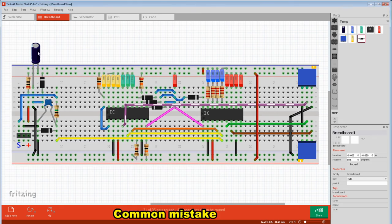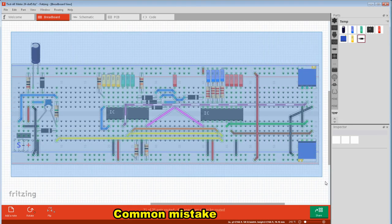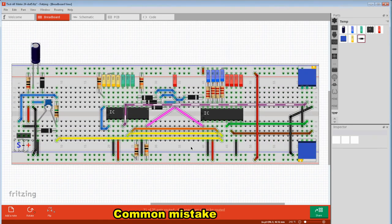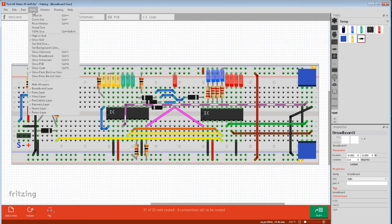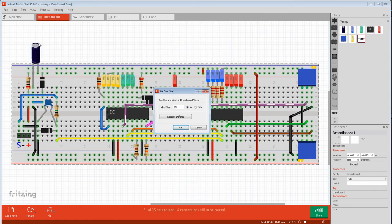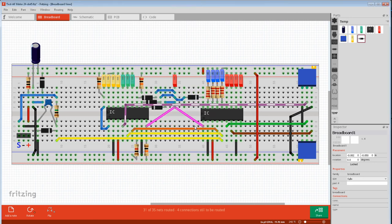It's quite easy to put wires between holes if you use the snap function. Before you start, grab the breadboard and move it so it snaps to the grid. Then just go View, Set Grid Size, and make it 0.05 inch. Then whenever you grab a wire, it'll fit right in between.